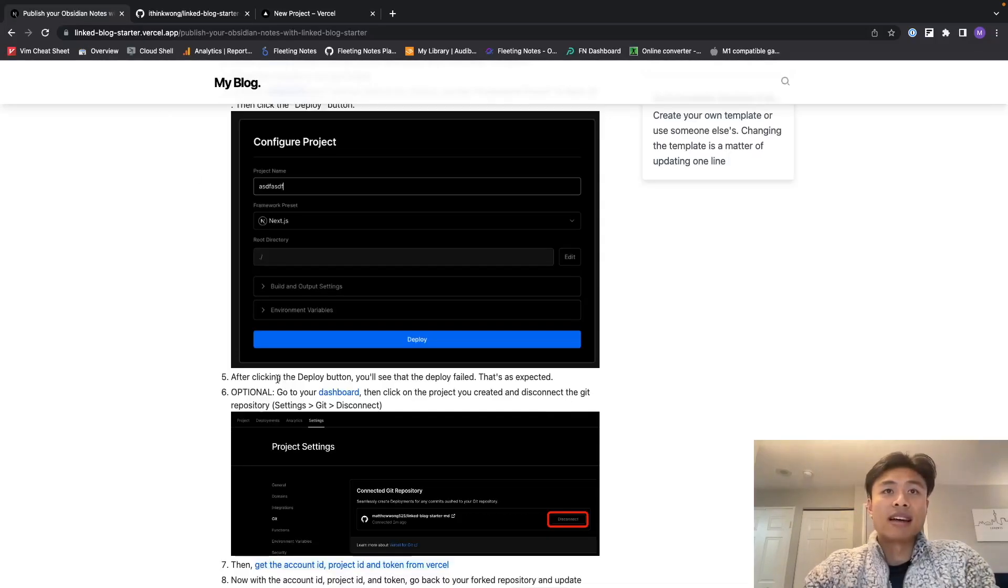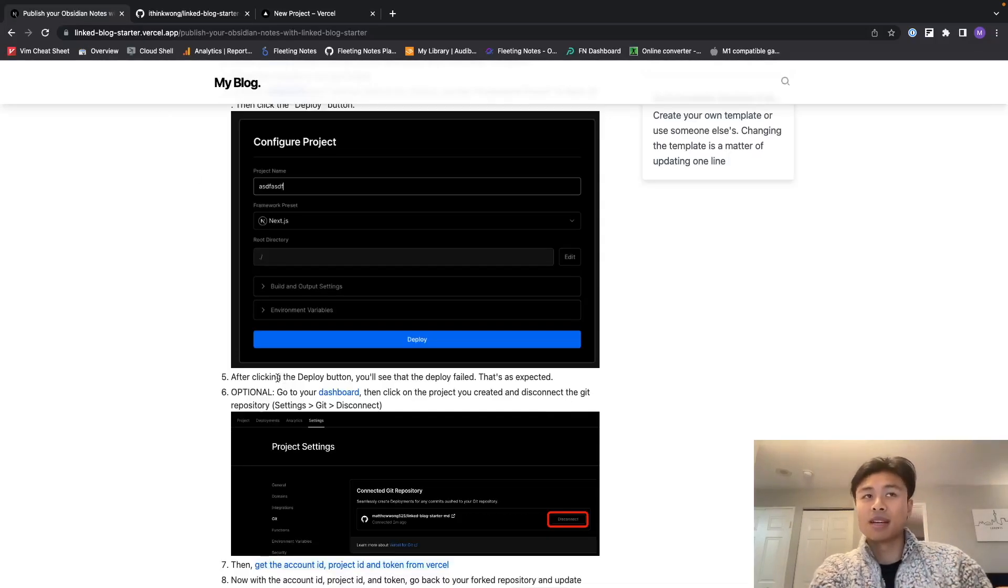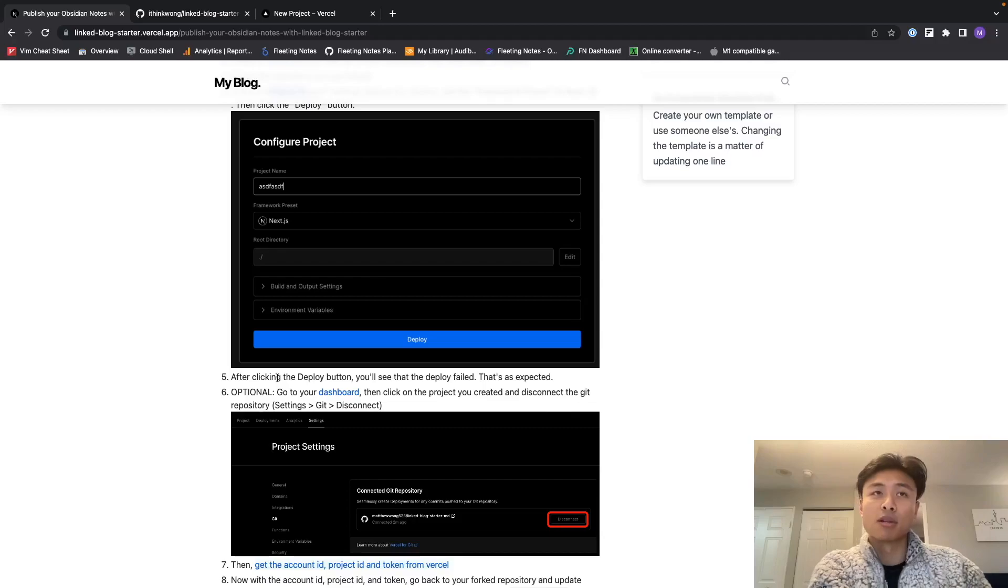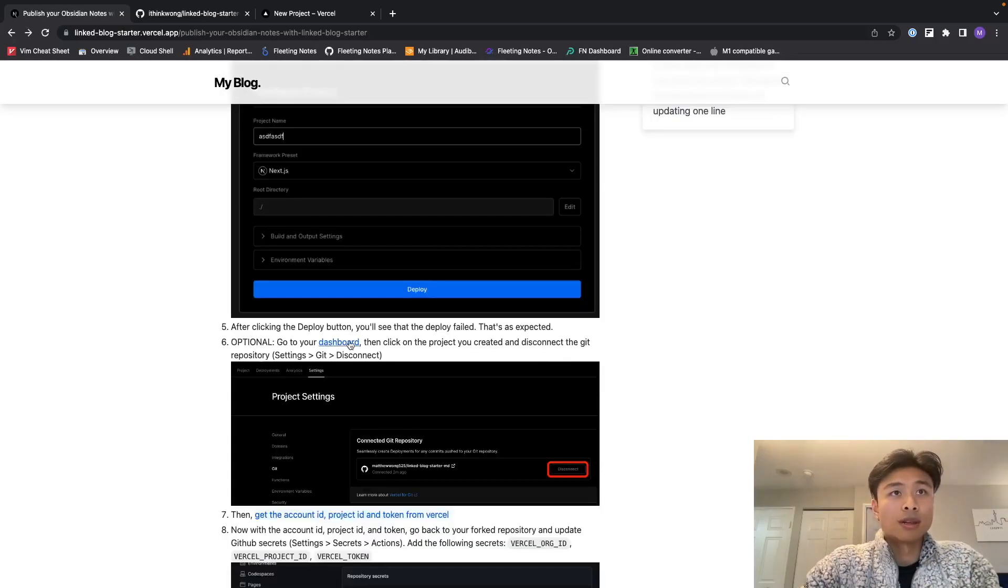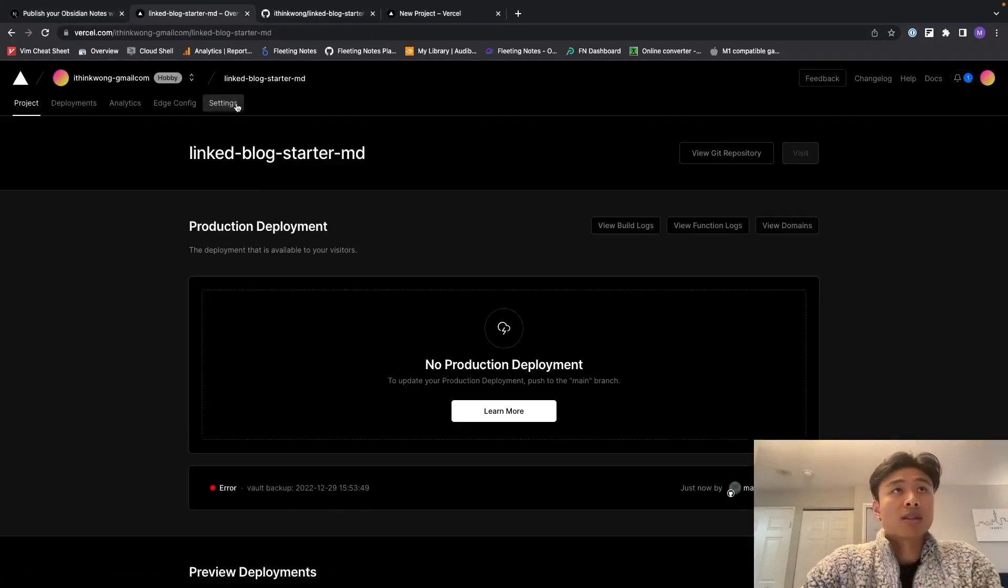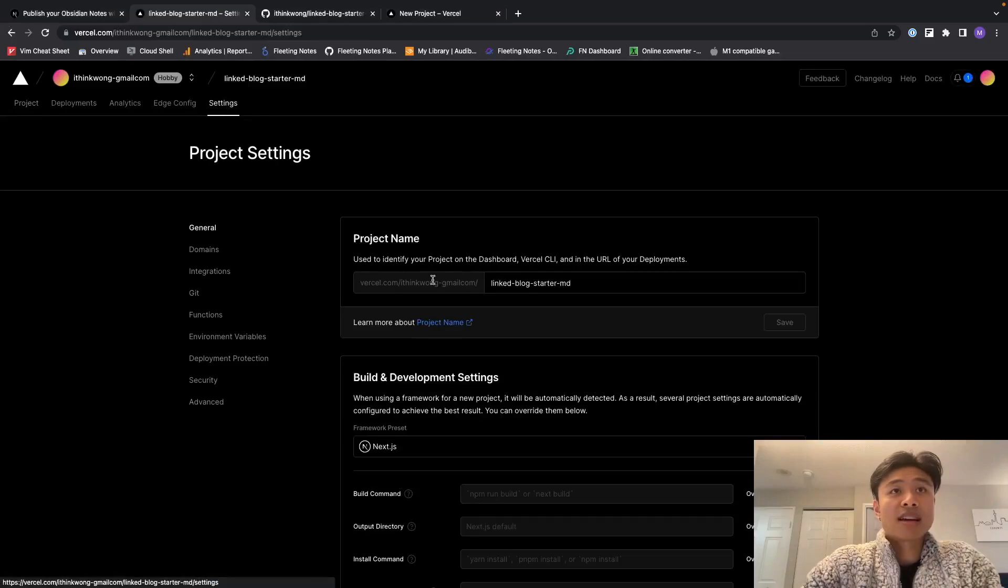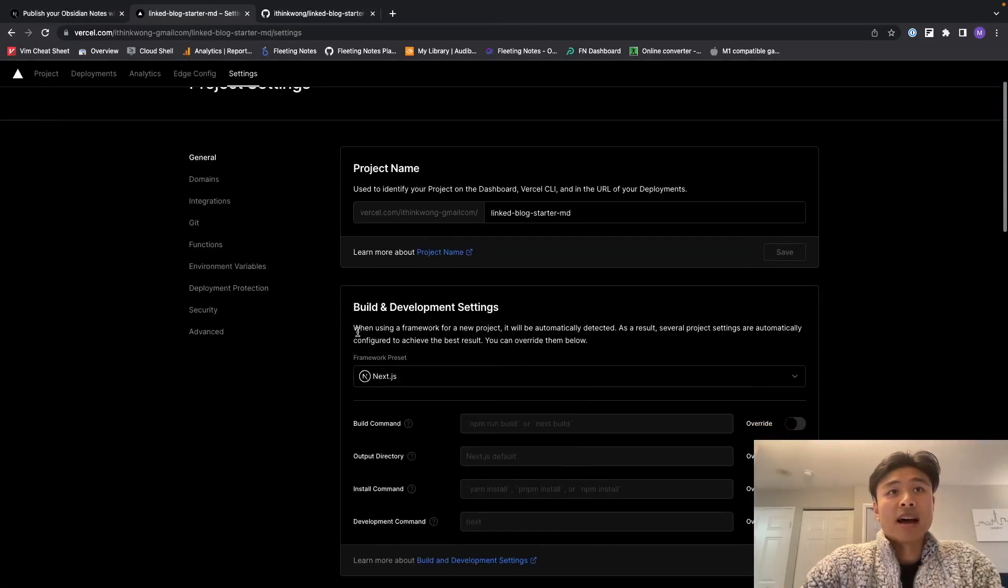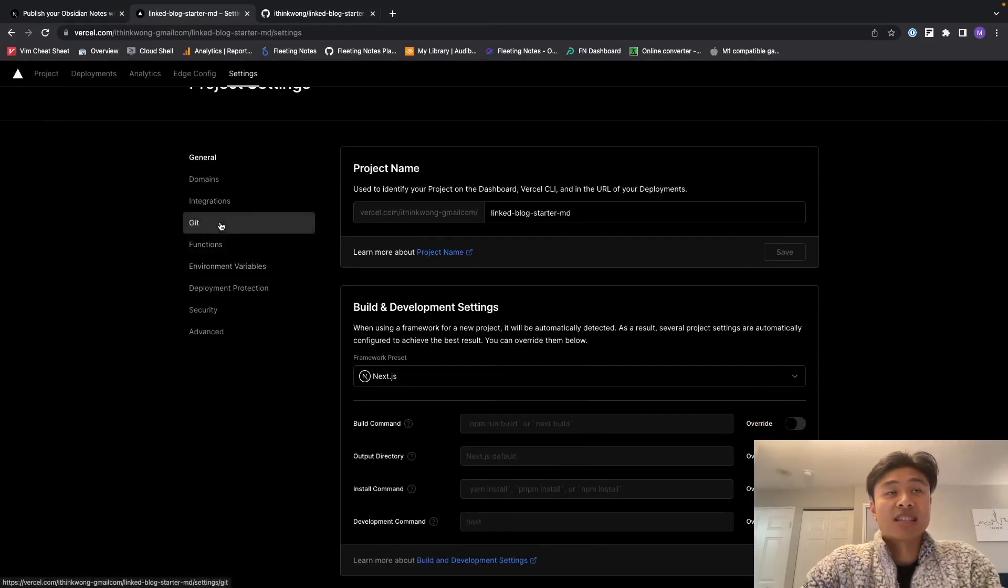And that's as expected because we're going to use a different method to actually deploy this, not through Vercel. So I'm going to go to my dashboard, click into the project, click the settings, and then I'm actually going to disconnect the repository.